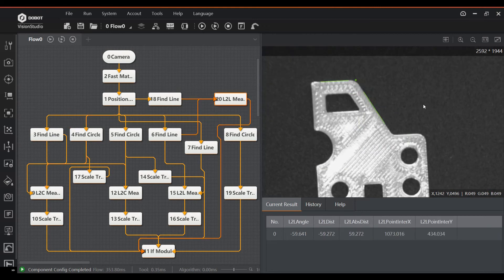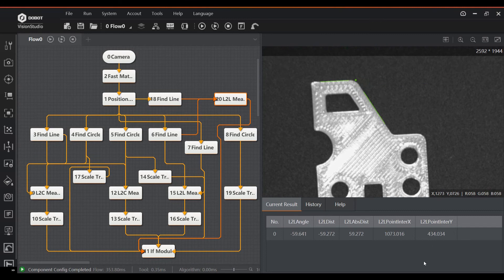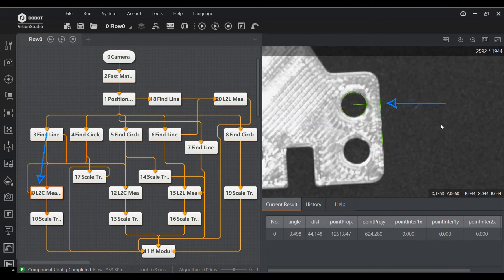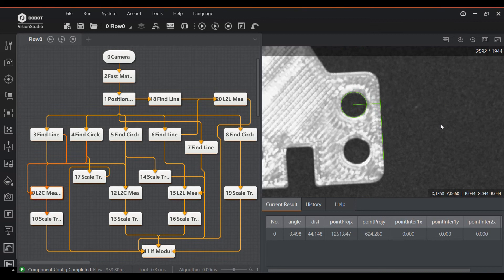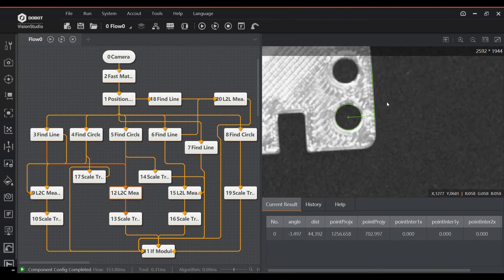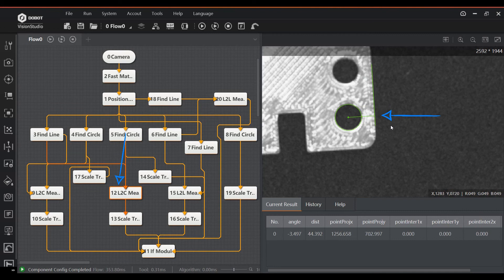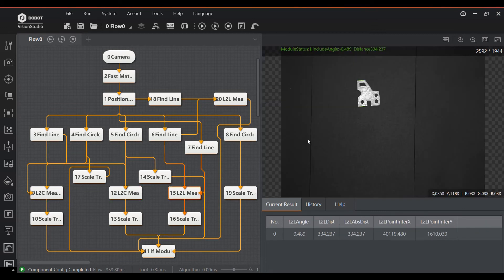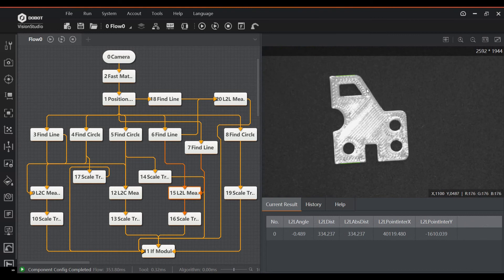Here, block 20 measures the angle between two of the found lines, in this case block 6 and 18. Block 9 measures the distance between the found line in block 3 and the circle in block 4. Block 12 does exactly the same thing, but now for the bottom hole. Block 15 measures the distance between the lines from block 6 and 7, which represents the height of the part.